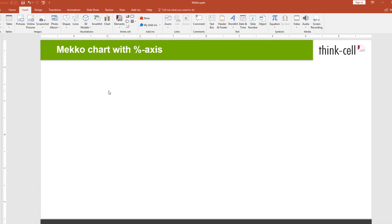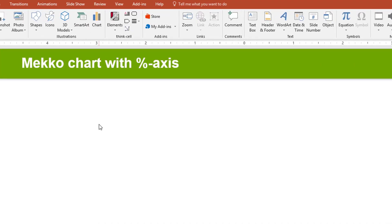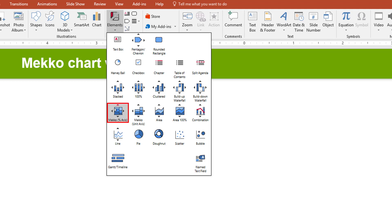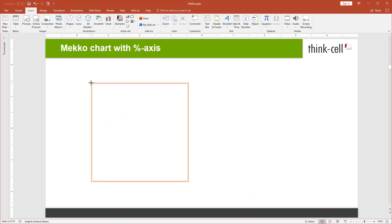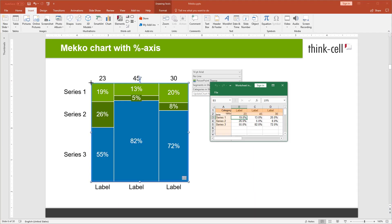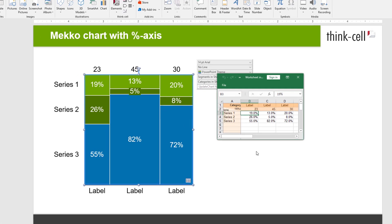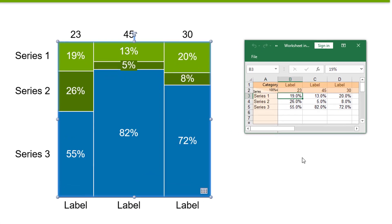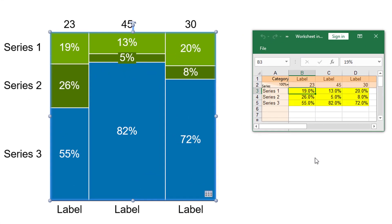To insert a Mecco chart with percent axis, go to the ThinkCell group in the PowerPoint ribbon, open the Elements menu, and select Mecco percent axis. Click on the slide to place the chart. The default data sheet takes percentage values and has a separate width row for the absolute totals of each column.